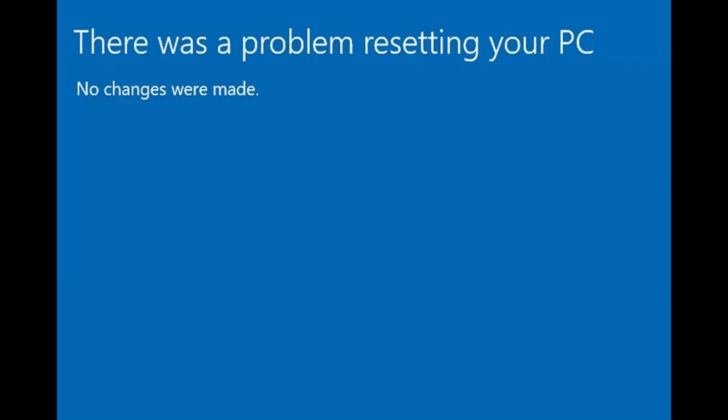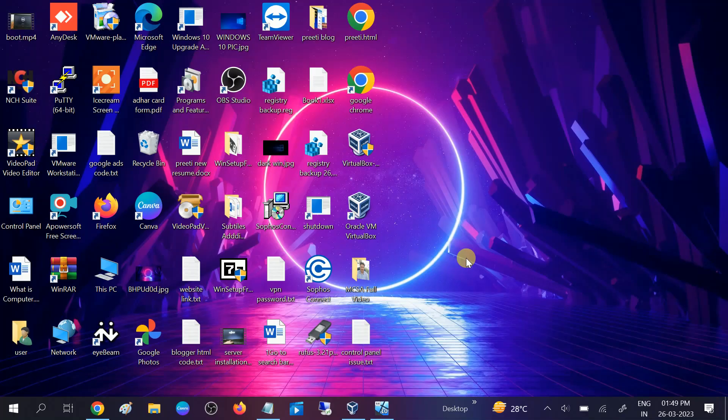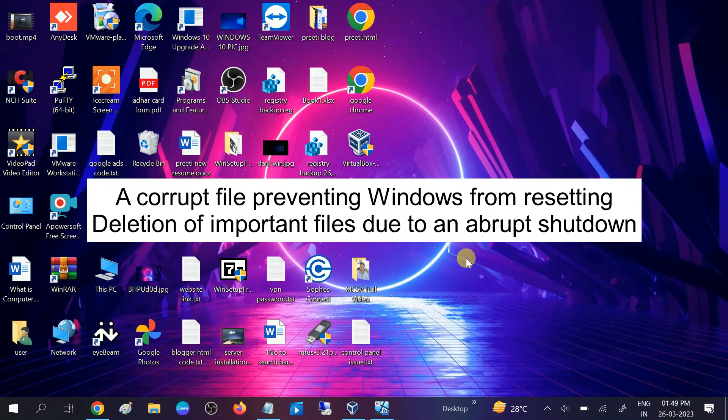Hello guys, welcome to my channel. In this video we will troubleshoot this issue: there was a problem resetting your PC and no changes were made. First of all, we will analyze why we are facing this issue. There are mainly two reasons behind this error. The first one is Windows corrupted files. If your Windows files are corrupted, you may get this issue as well. And the second is deletion of important files from your Windows Drive.